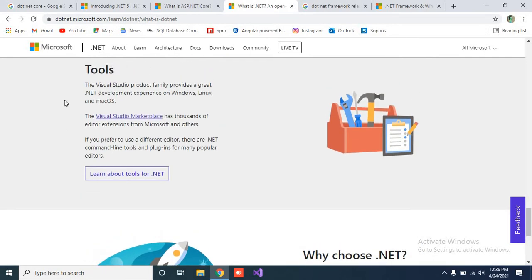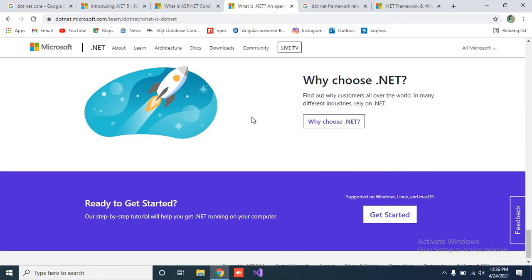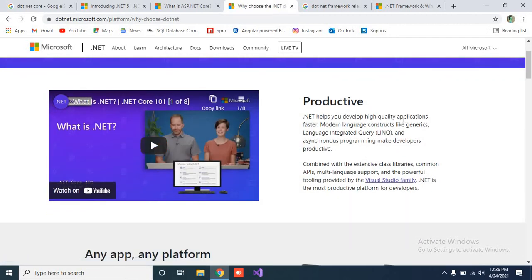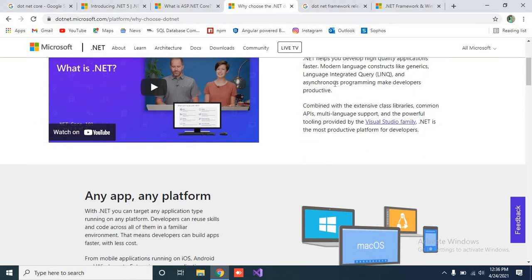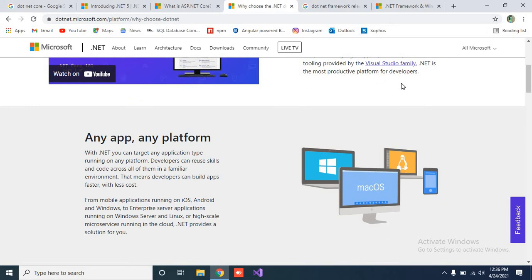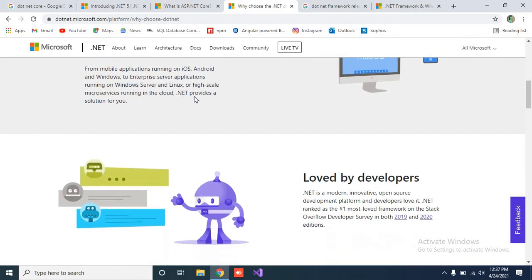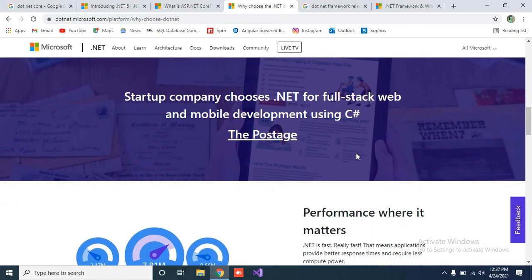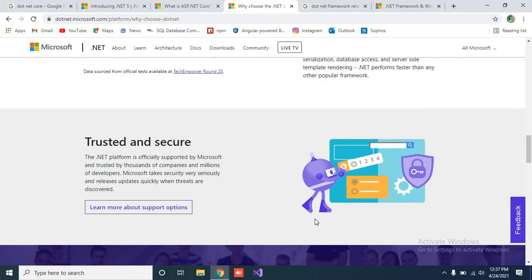There is an active community you can check, and for tools, we have already discussed Visual Studio Code and Visual Studio. If you ask why to choose .NET, you can read it here: .NET helps you develop high-quality applications faster, using modern language constructs like generics, language integrity, and asynchronous programming. Now .NET is providing a platform similar to Angular and React — you can see that Blazor with WebAssembly is advancing client-side development. You don't need to switch to different languages because .NET provides the same things other languages are doing.